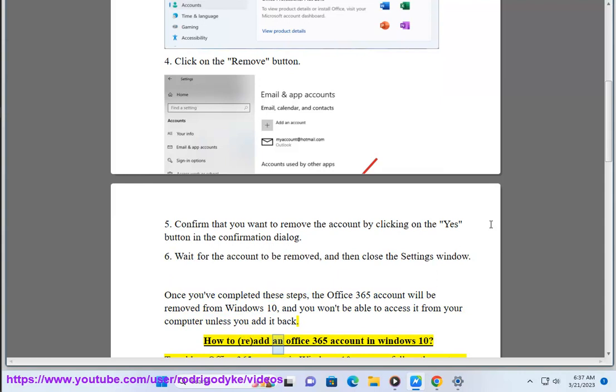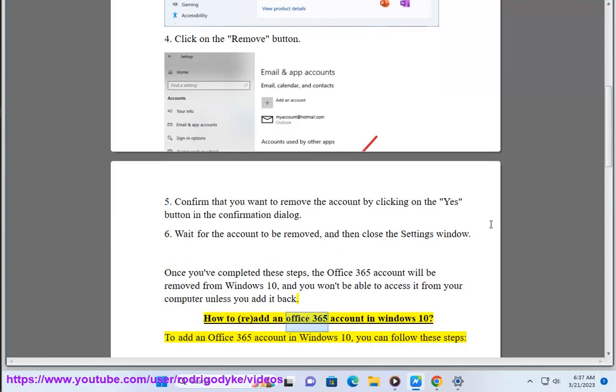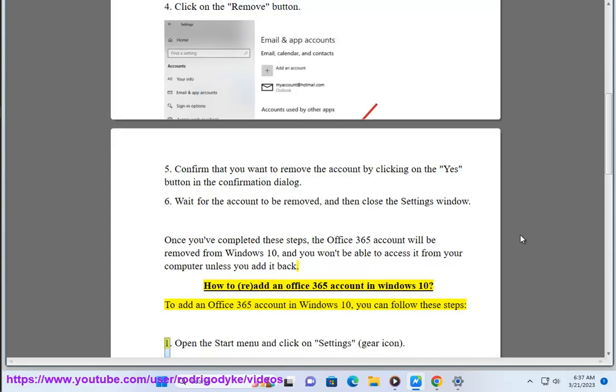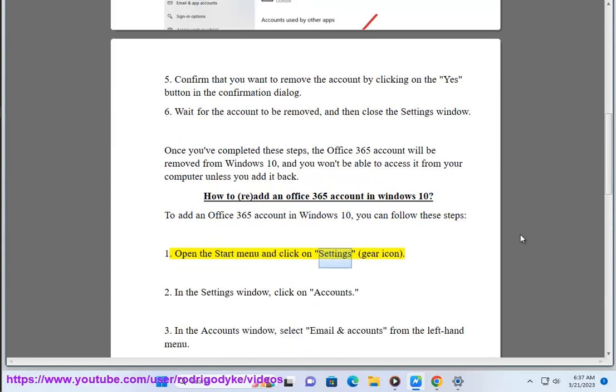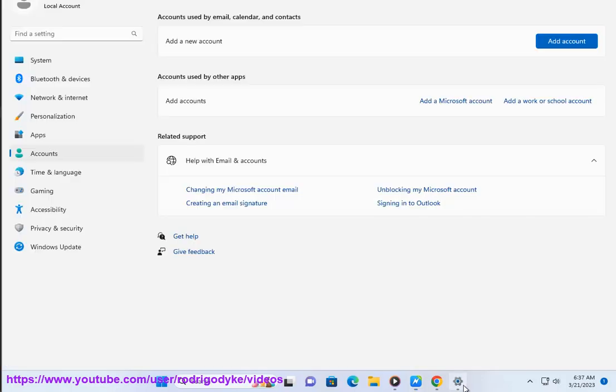How to read Add an Office 365 account in Windows 10. To add an Office 365 account in Windows 10, you can follow these steps. 1. Open the Start menu and click on Settings, Gear icon.